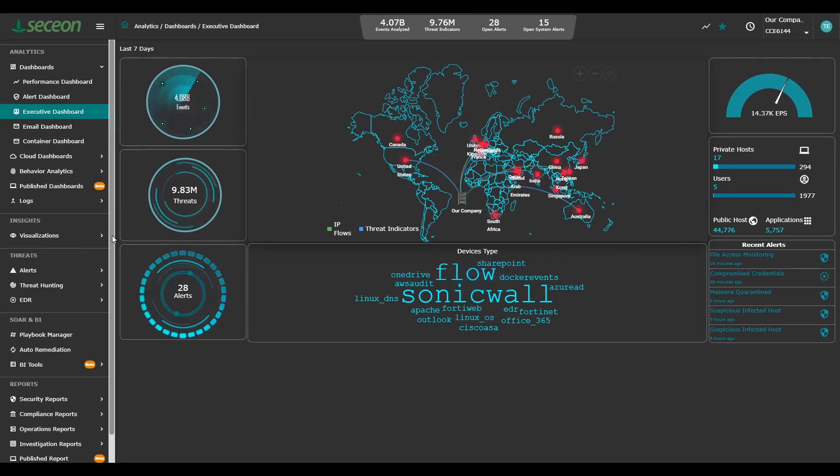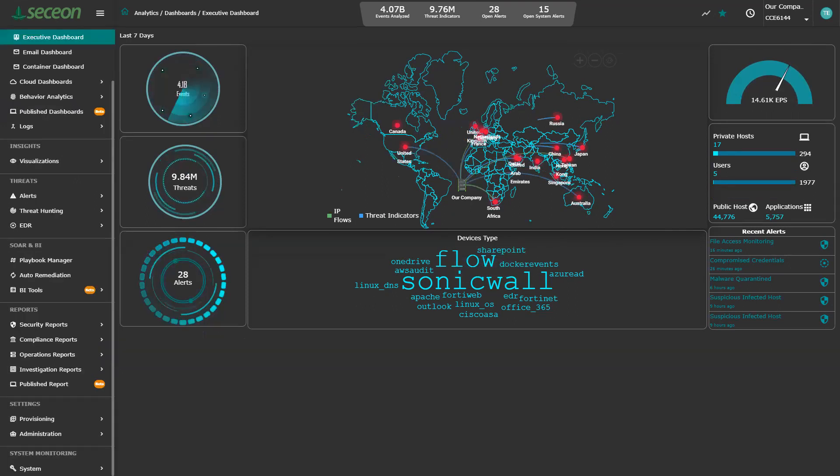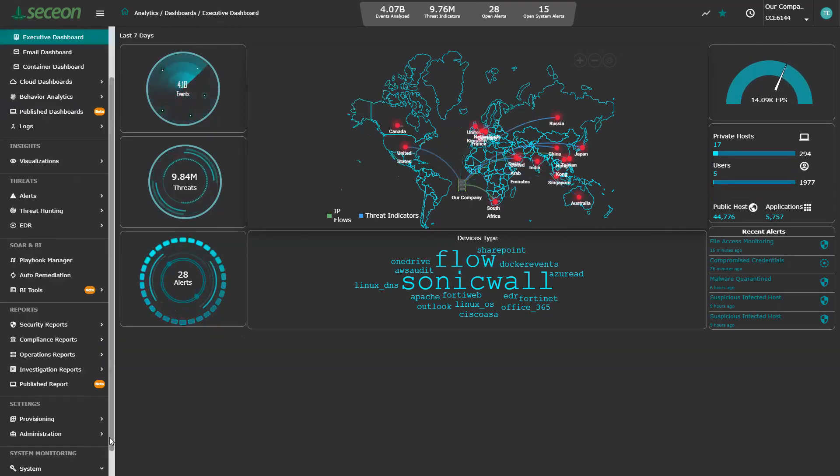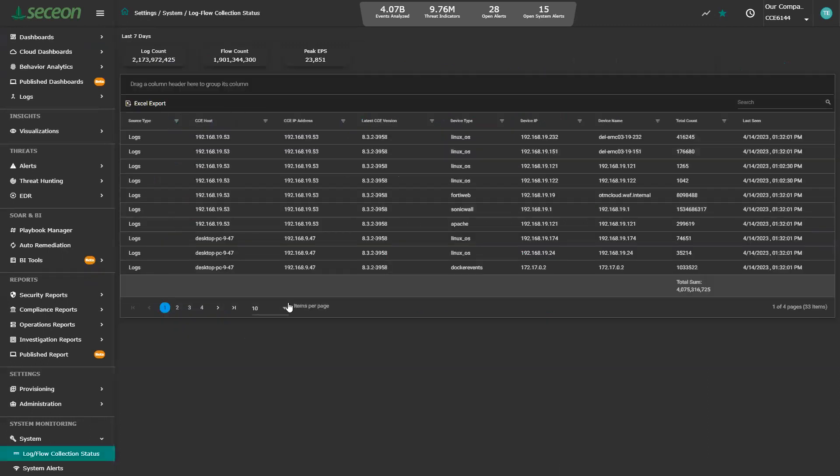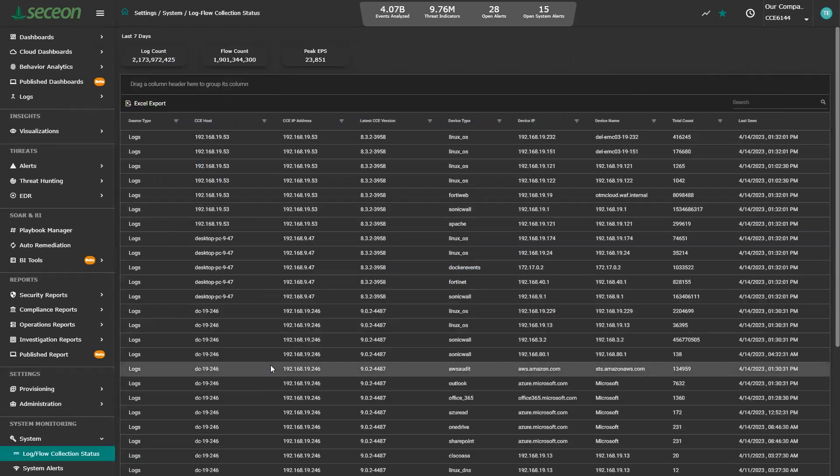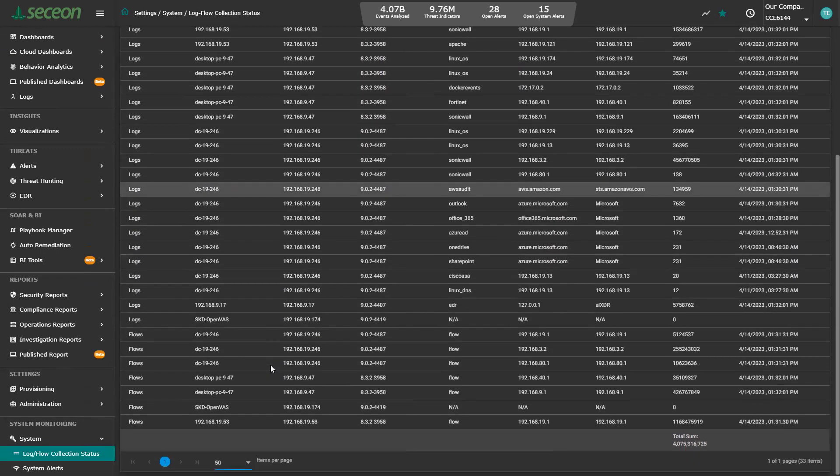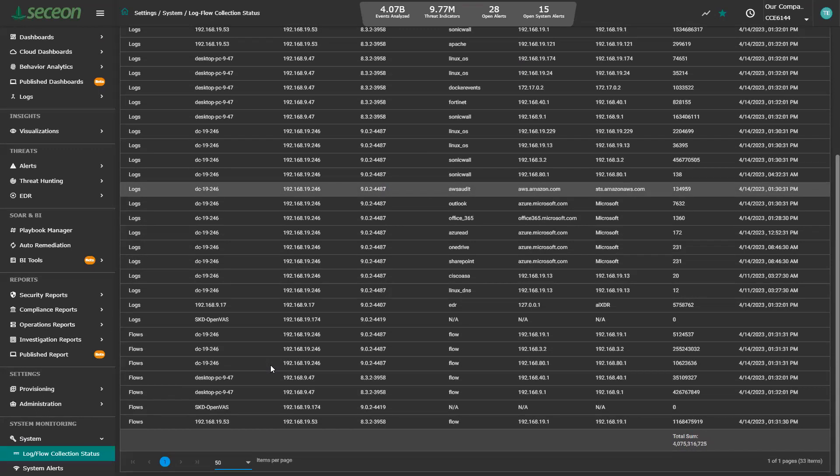Let's go take a look at the log flow collection status. So what you're seeing here is all the different log sources, flow sources that the system is ingesting. This is actually where we can be complementary to your existing Splunk system, where it's a log collection tool. We're collecting logs, flows, user information. We collect from all your different cloud environments, AWS in particular right now is what you use, and that's an environment we have deployed in many instances.